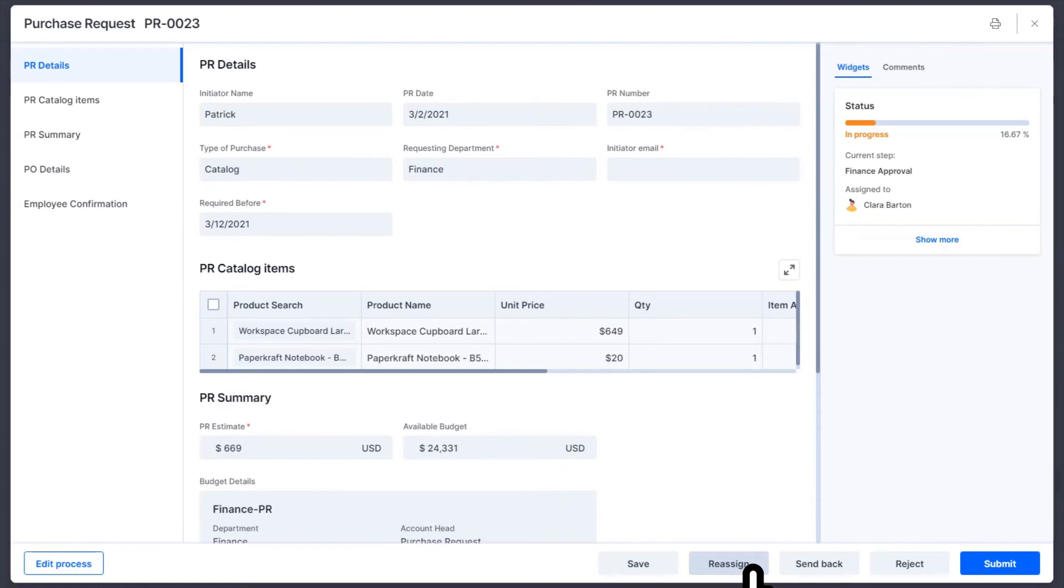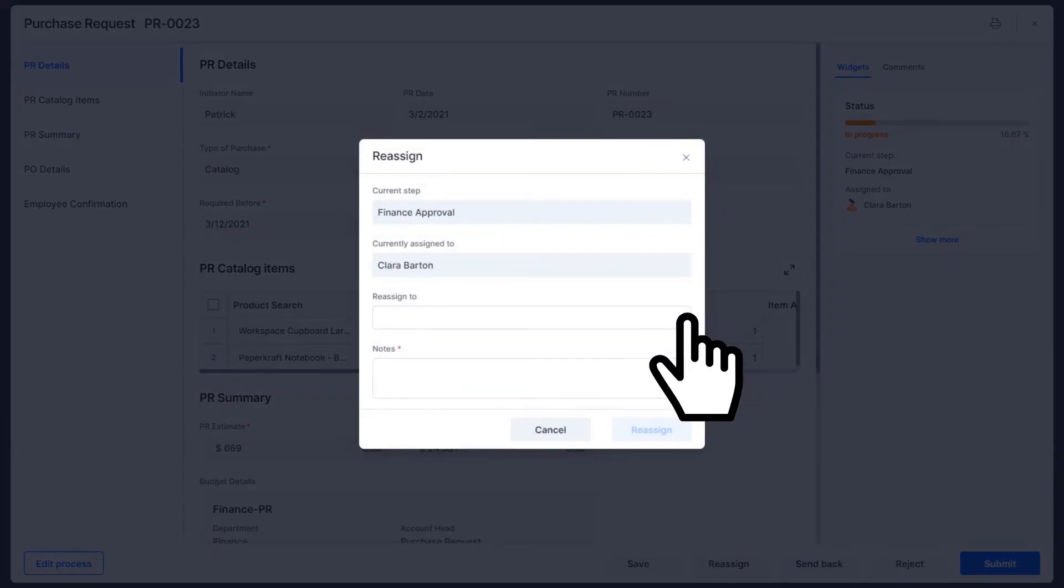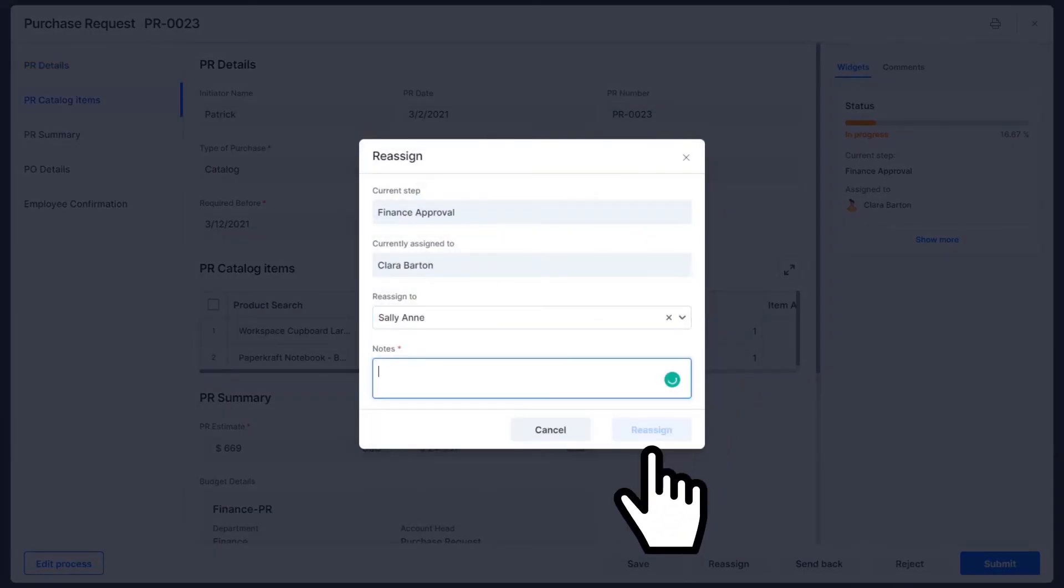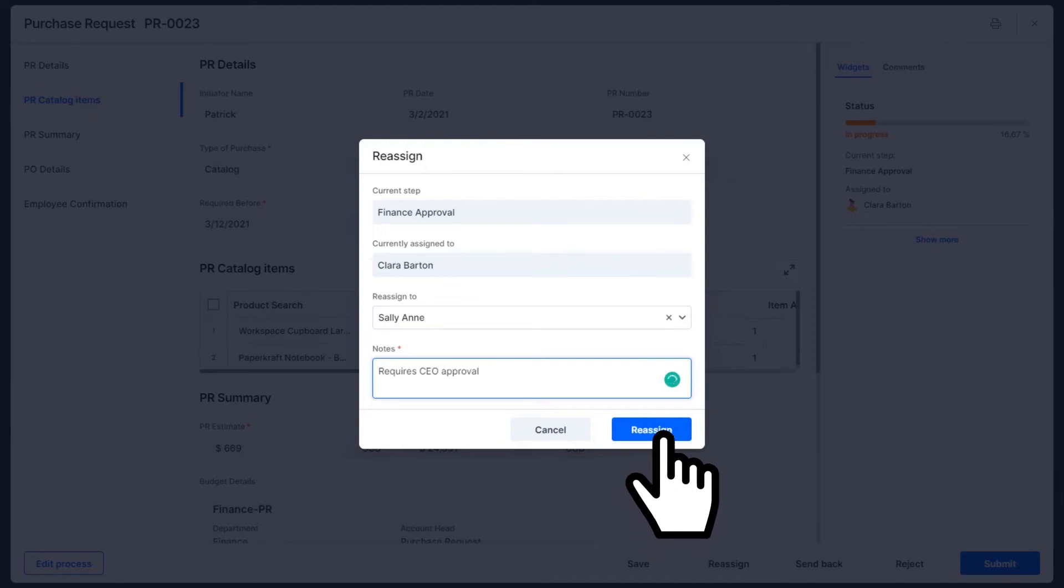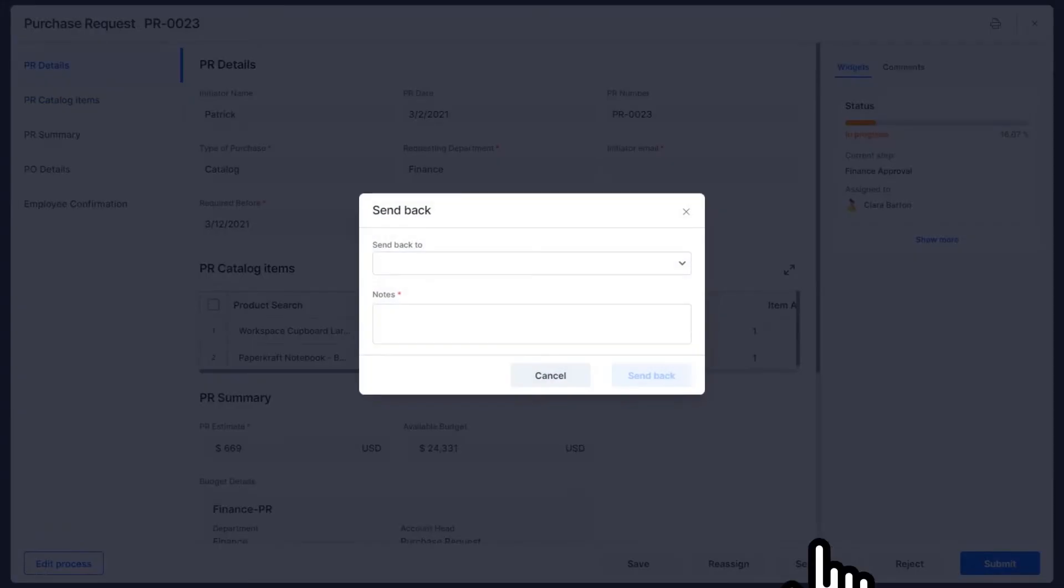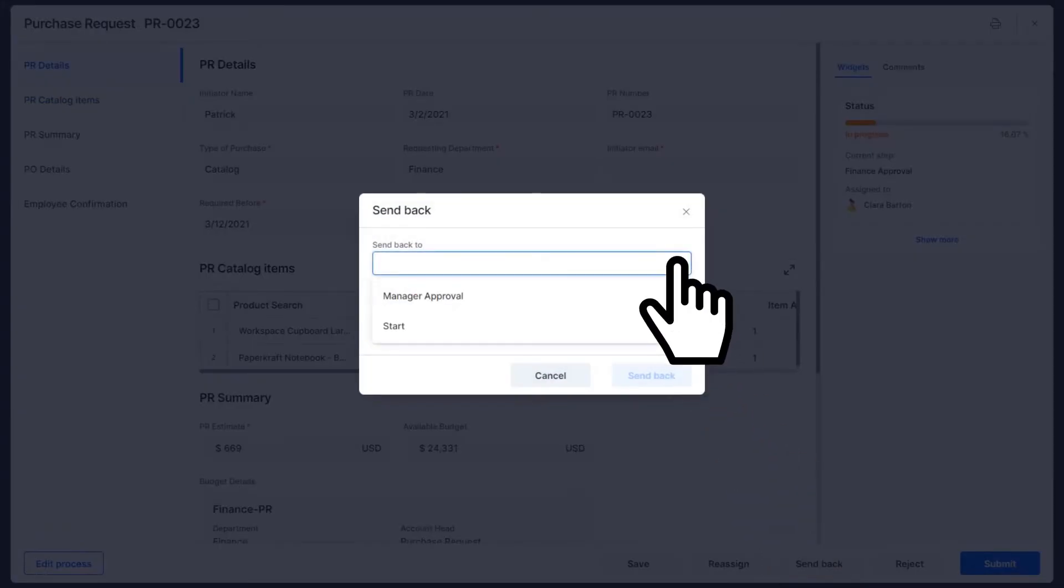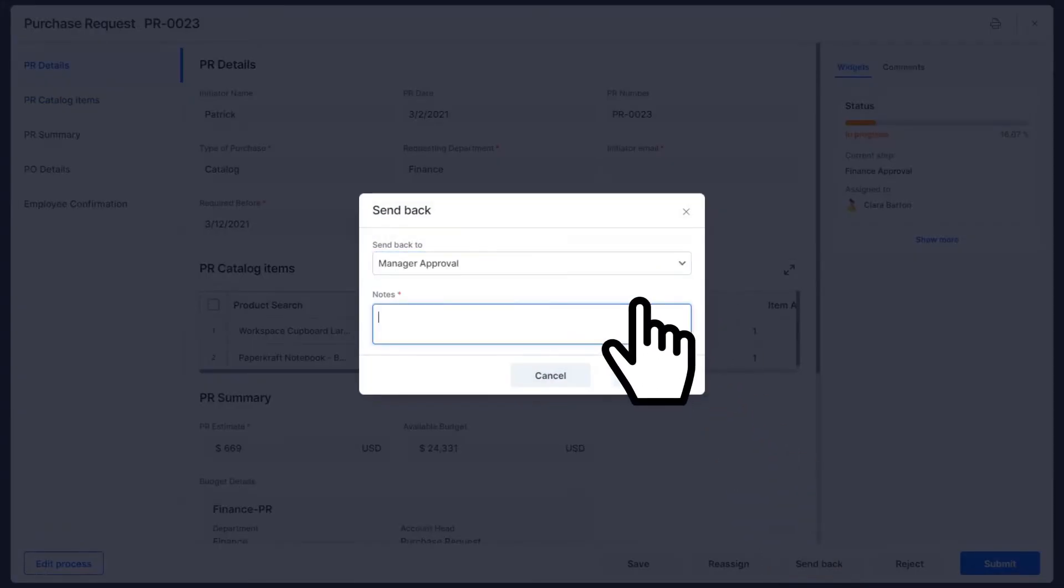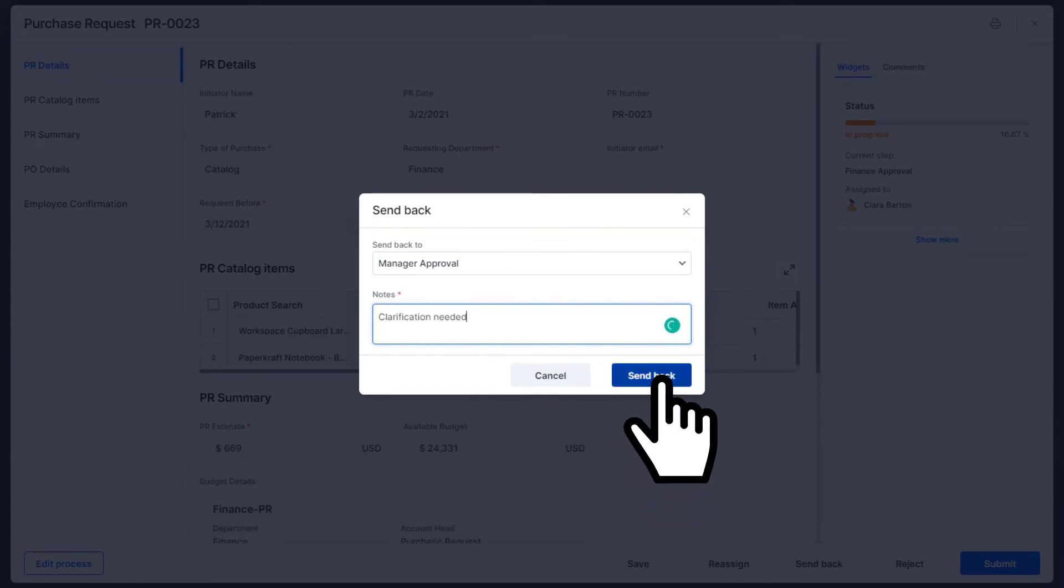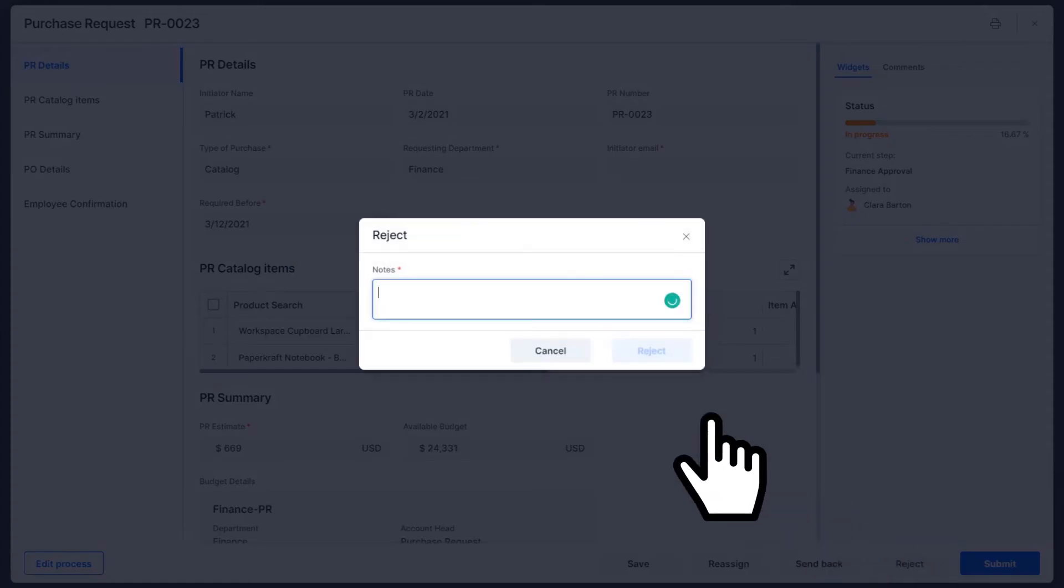Or you can choose the Reassign option. You can also send it back to a previous step by selecting at which step you want to send it to, along with a note. Lastly, you can reject the request and type in your reason for the same.